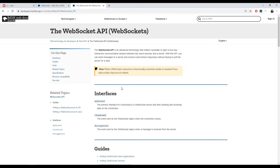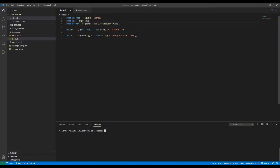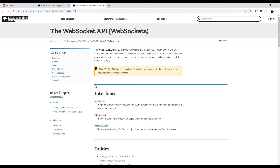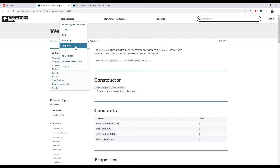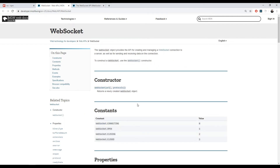Hello everyone, welcome. I'll show you how to create a WebSocket server and a WebSocket client. For the server we'll be using JavaScript, Node.js, Express, and the HTTP module for Node — passing the Express app as the request listener. For the front end we will be using the WebSocket API that is built into every browser. Starting off, we'll begin with the backend.